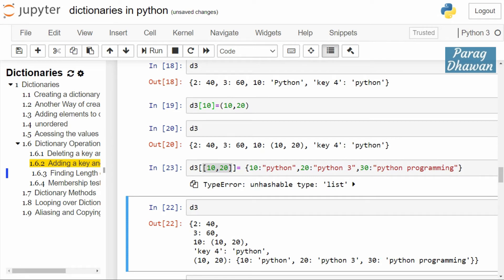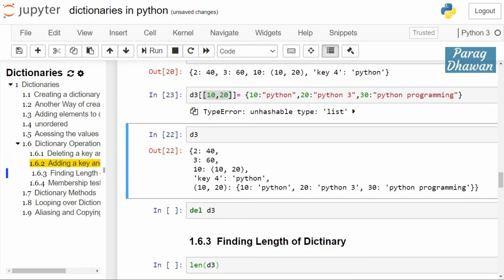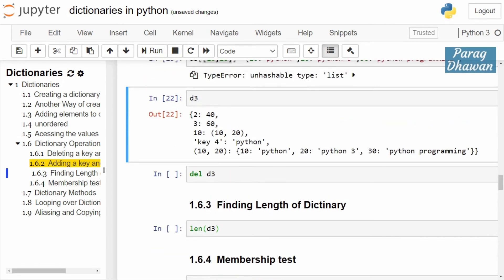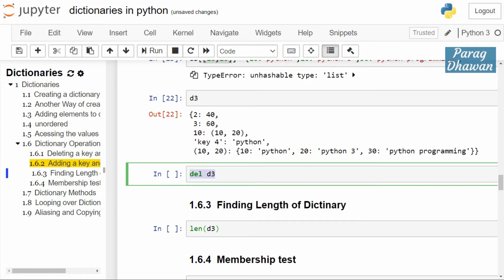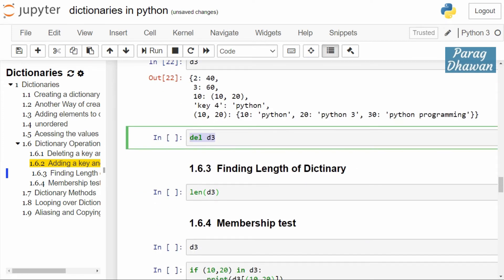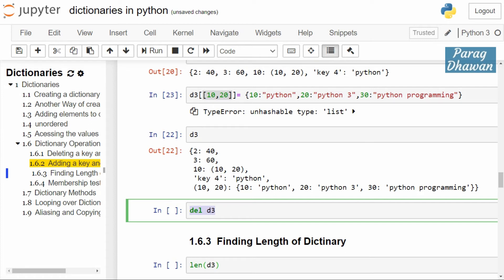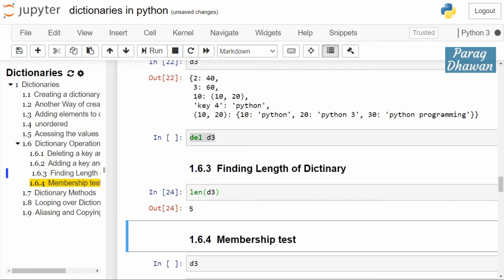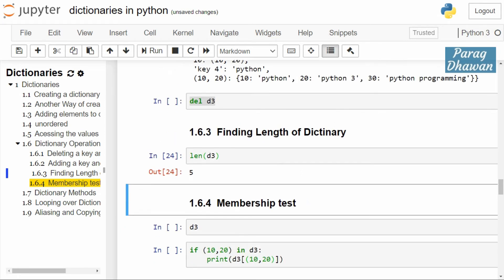To delete a complete dictionary, the syntax is del followed by the dictionary name. We will run this statement last because we still want to use d3. Dictionary d3 currently has one, two, three, four, five elements. To find the length of a dictionary, use len(d3) — it will give you output as 5.